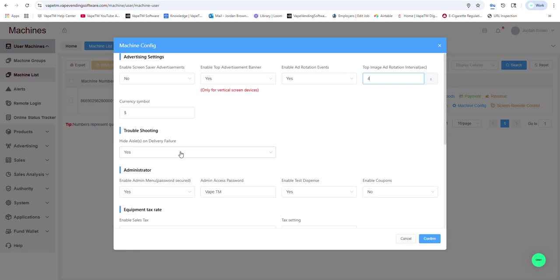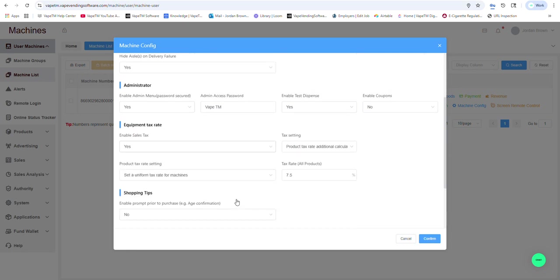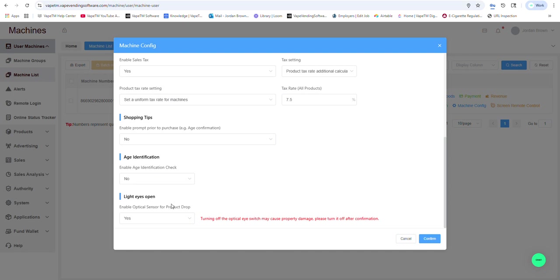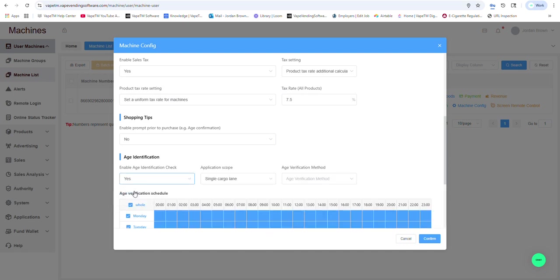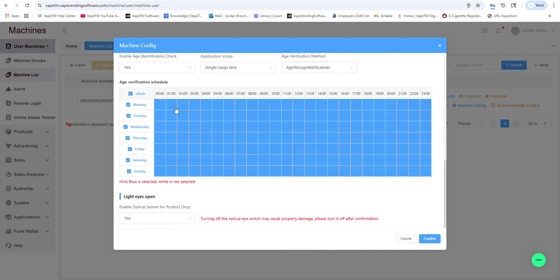If there is a jam, you could decide if you want that aisle hidden so people can't try to buy that product again. You could change the password for your technician to get into the test dispense. And we could also decide if we want to enable age verification with our scanner, and if we want to time box it and have it go off at certain times, we can simply select those time windows.